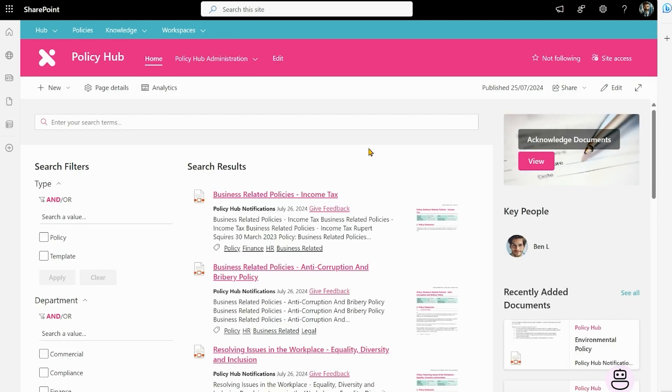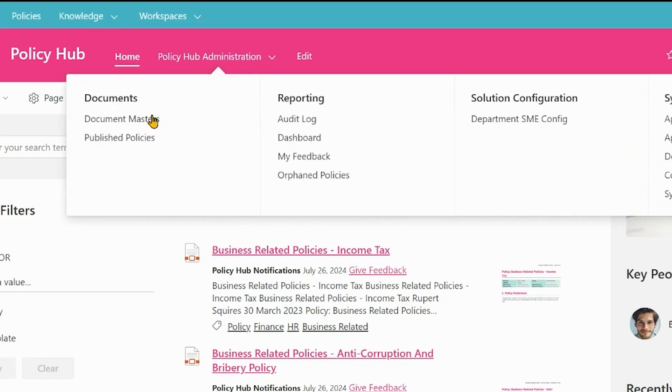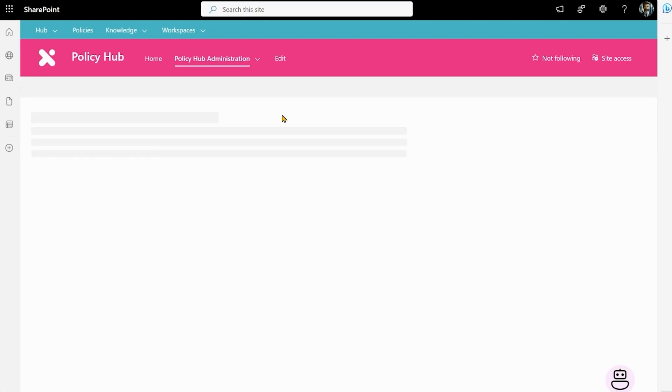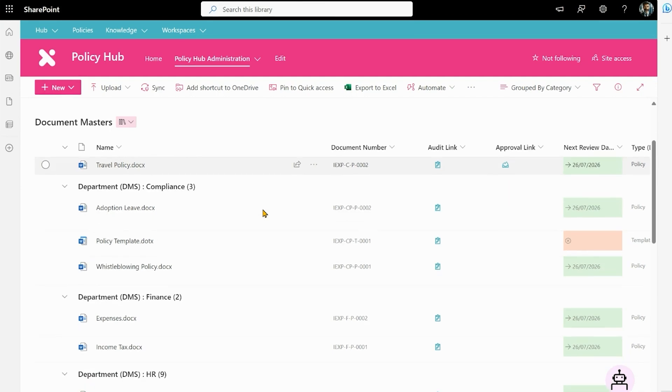The first view I get is the employee view which has our policies in PDF format, but we want to go and look at them in Word format and that's held in our document masters. As you can see our documents here are in Word format and there's some metadata attached to them. There's two ways to add new policies.